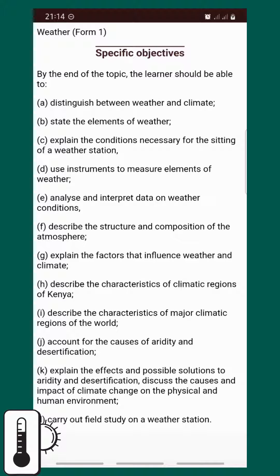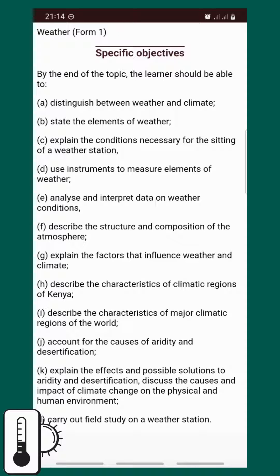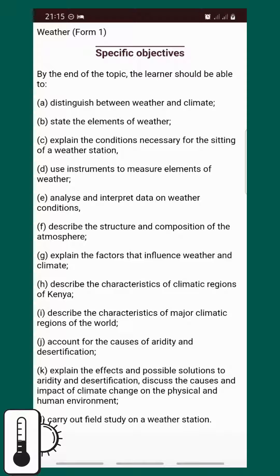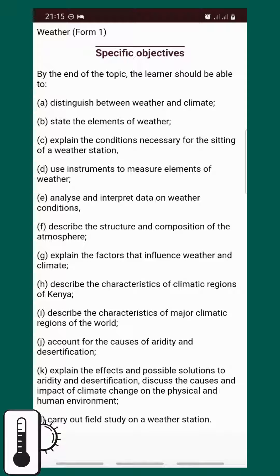By doing this topic, we need to: distinguish between weather and climate, state the elements of weather, explain the conditions necessary for the siting of a weather station, use instruments to measure elements of weather, and analyze and interpret data on weather conditions.